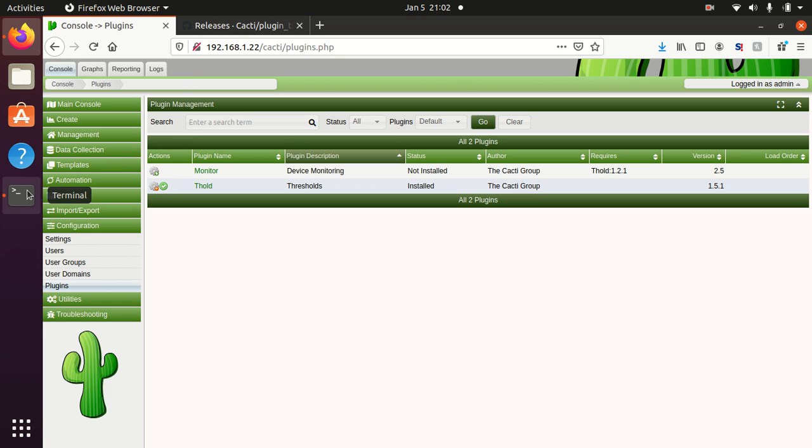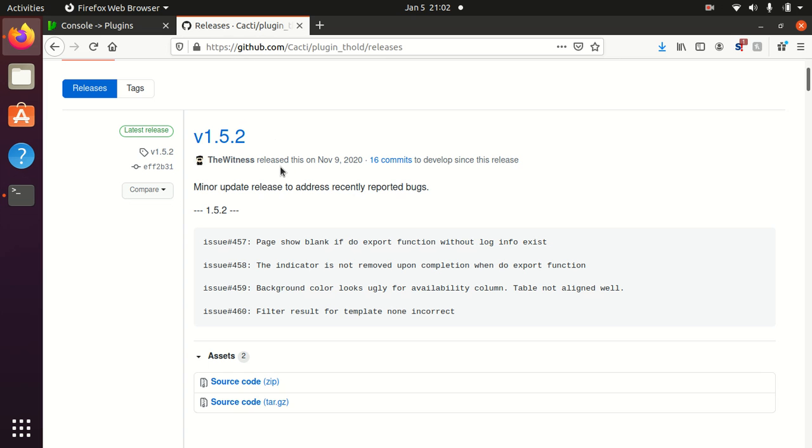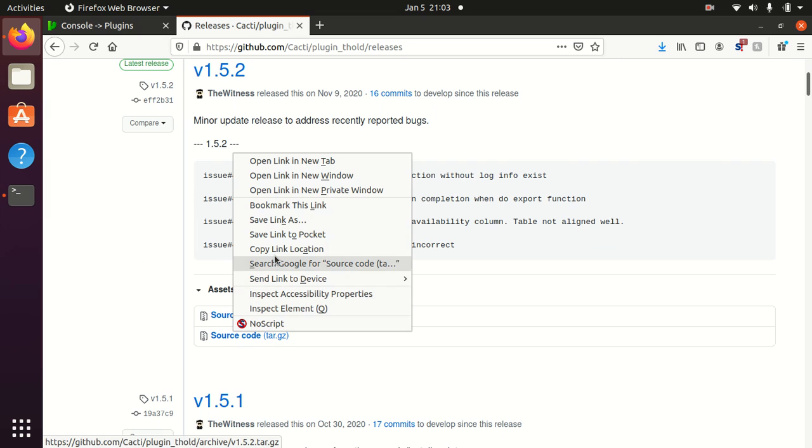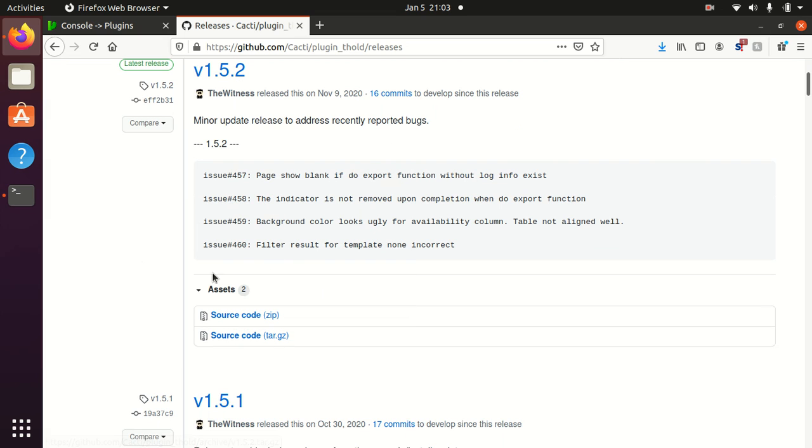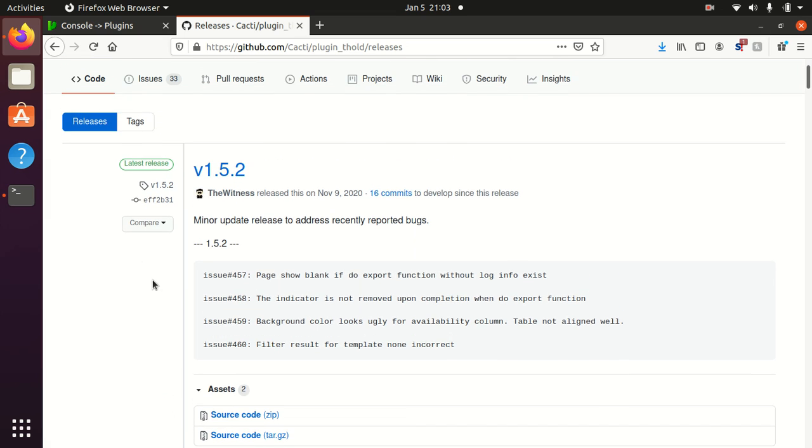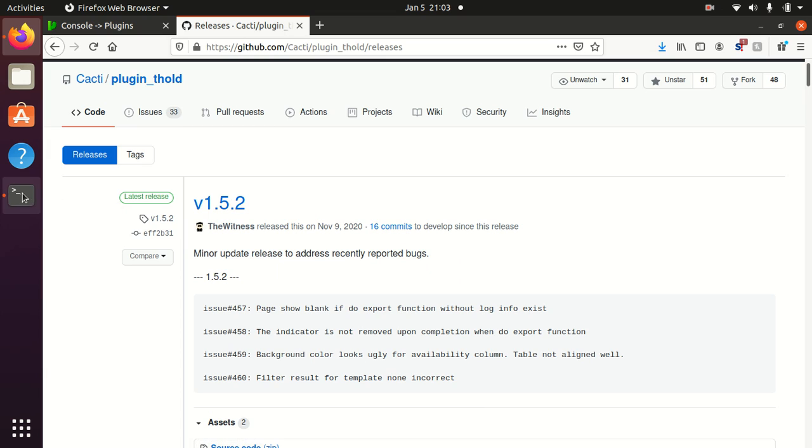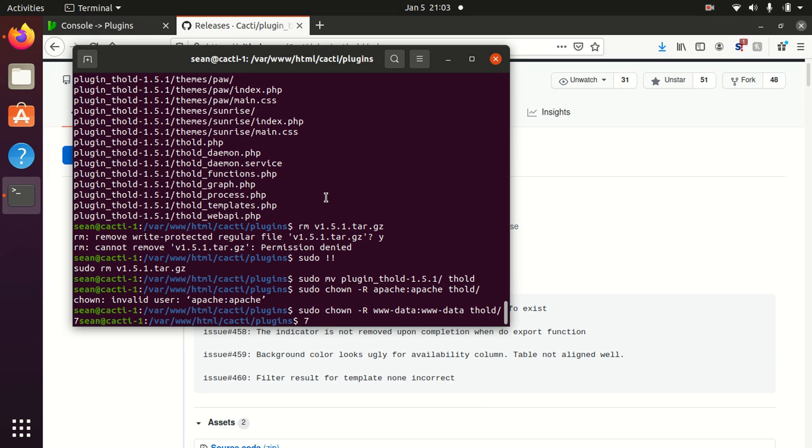I'm going to go over to the GitHub page and now you can do one of two ways. I always like to do the release so this is a fairly new release so I will just copy the tar.gz file. You can also clone the latest repository doing a git clone of the GitHub repository.